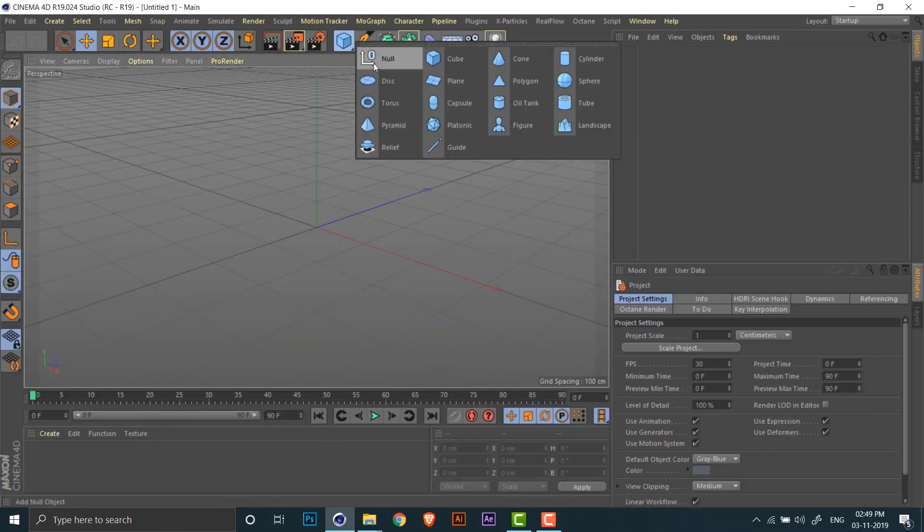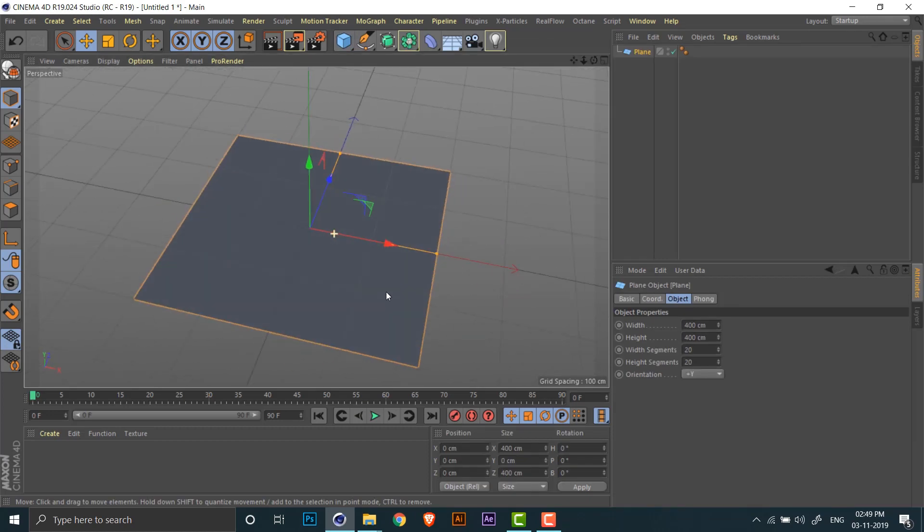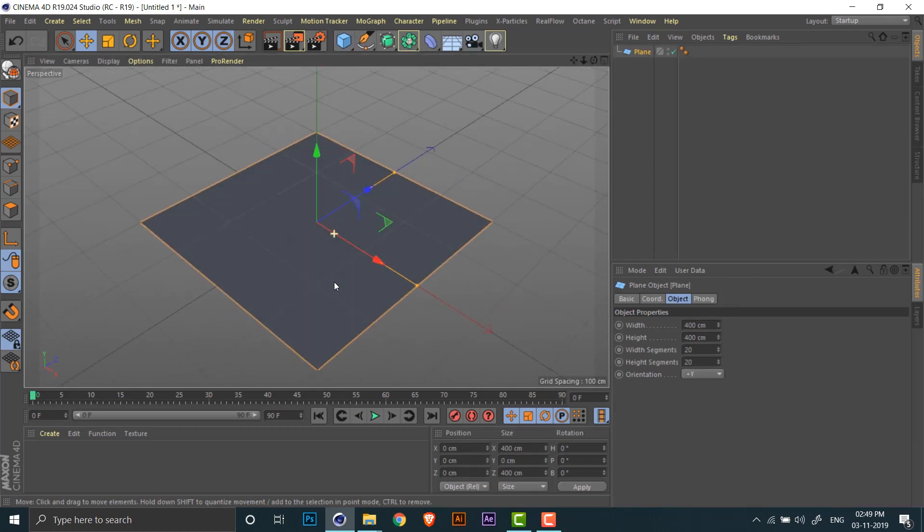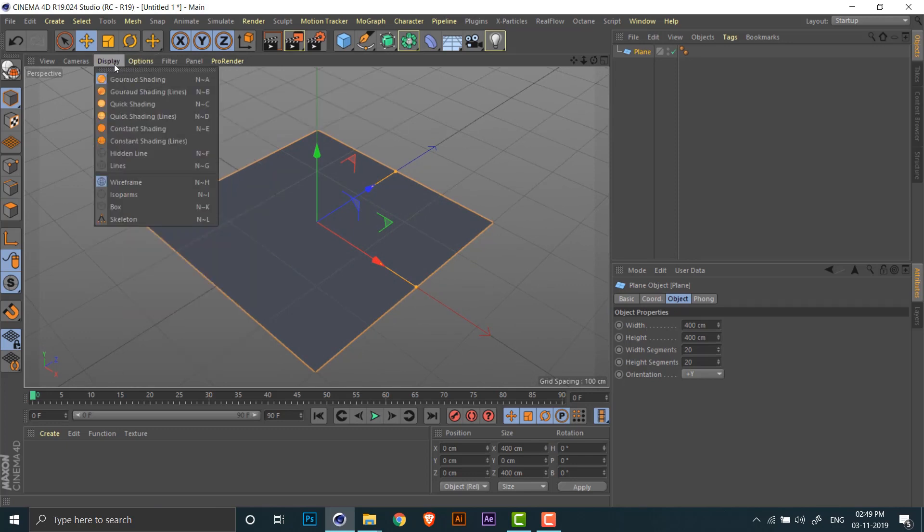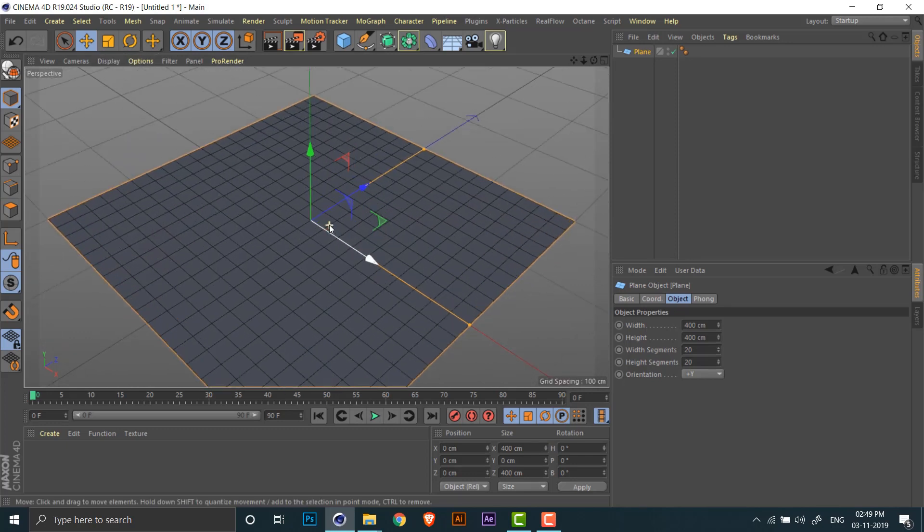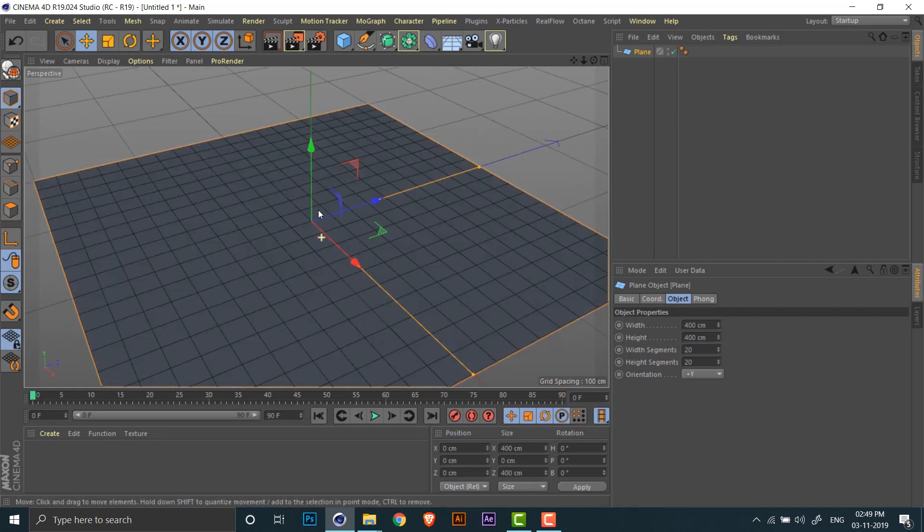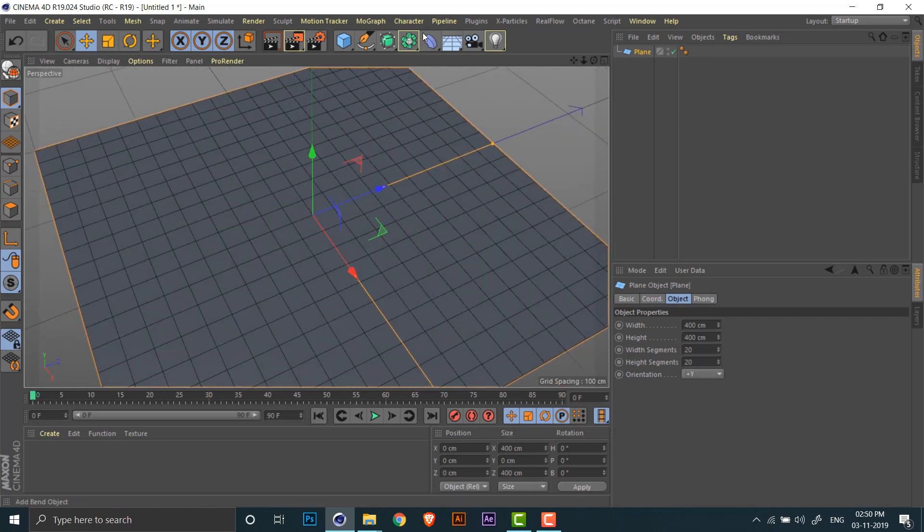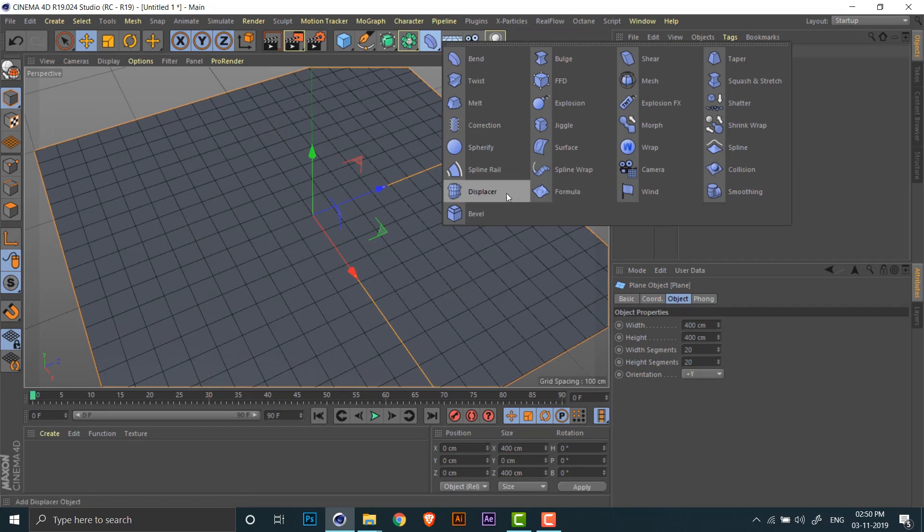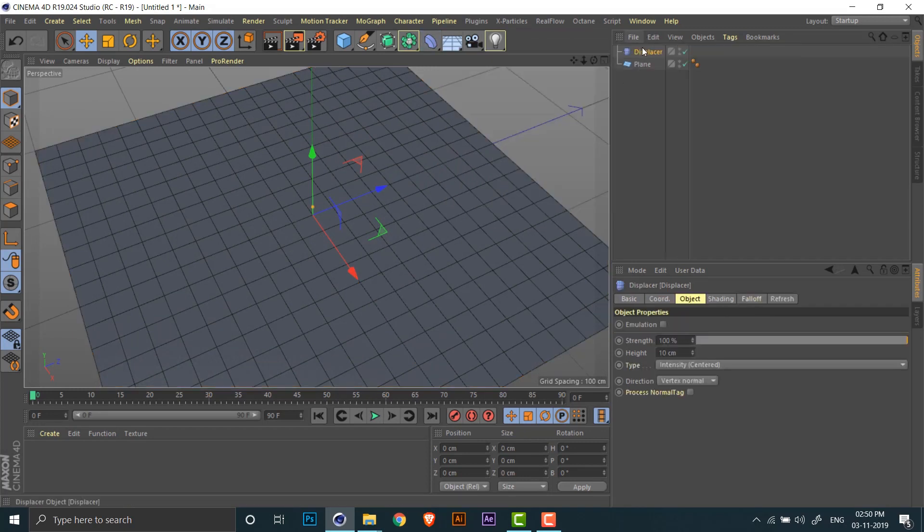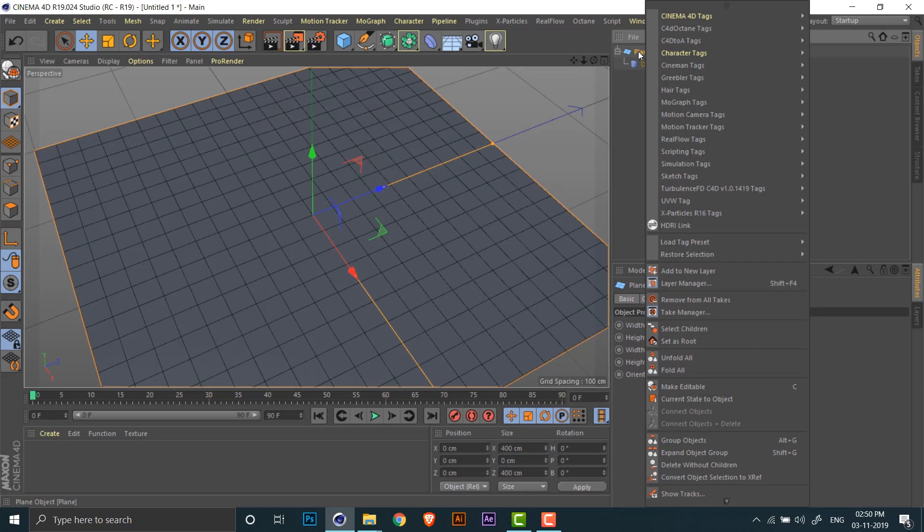Let's get started. I have created a new Cinema 4D project and I just added a plane. I'm going to change the shading to gouraud shading with lines so we can see the number of subdivisions the plane has. Now, in order to morph this plane into a ripply cloth-like structure, I am adding a displacer deformer.